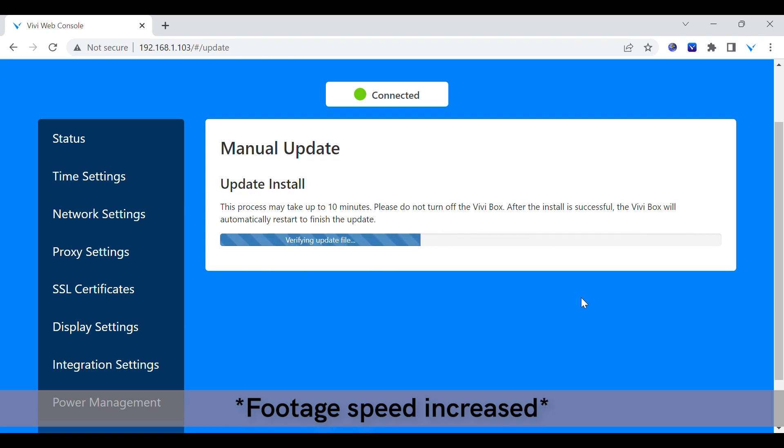This process can take several minutes, however on-screen information will let you know how the update is progressing.